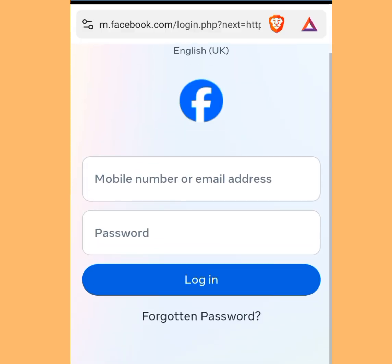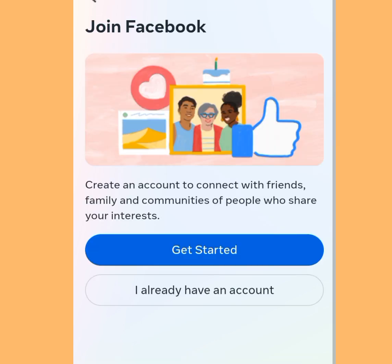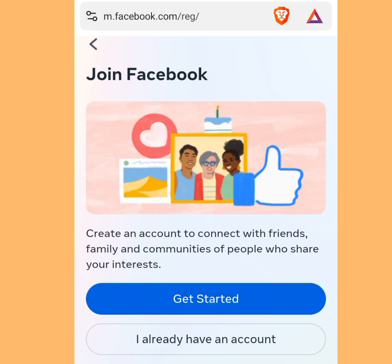All you have to do is scroll down and tap on 'Create New Account.' Apart from using a web browser to create unlimited Facebook accounts without getting banned or blocked, there are some rules you must also abide by if you don't want your Facebook account to get blocked. I will state the rules in this video.